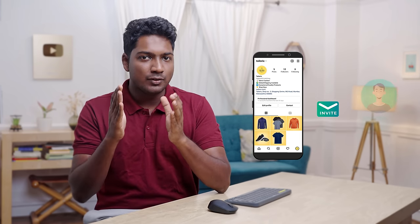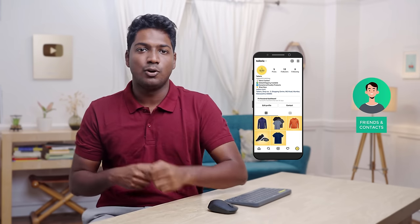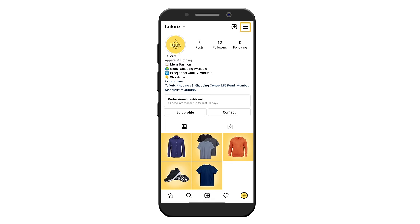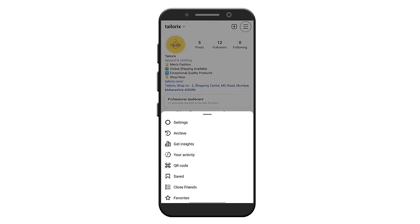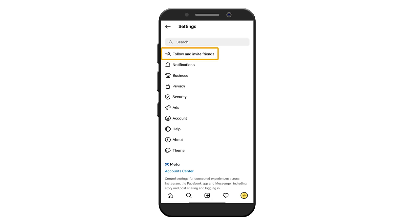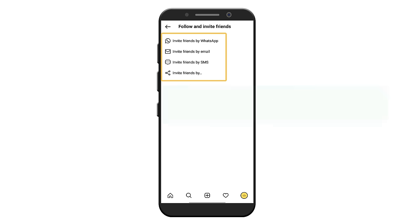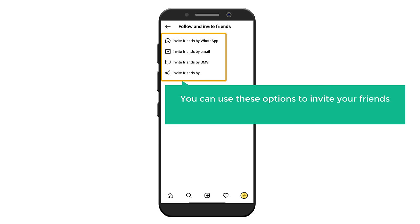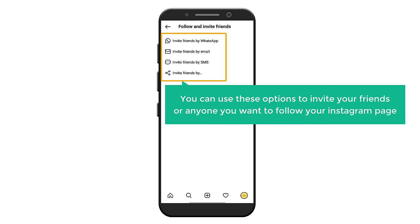Now you know how you can create an Instagram page for your business. What if you want to invite your friends and contacts to follow your page? To invite your friends, click on the menu icon, select 'Settings', click 'Follow and Invite Friends'. Here you can use these options to invite your friends or anyone you want to follow your Instagram page.